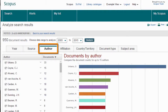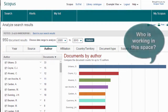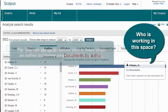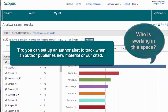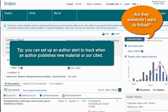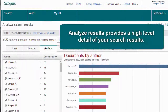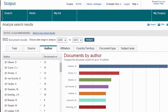This helps answer questions like: who is working in this space, and are they someone I want to track and follow? In other words, Analyze Results provides a high-level detail of your search results to help you spot trends easier.